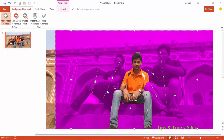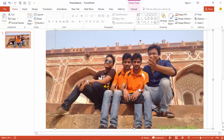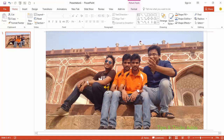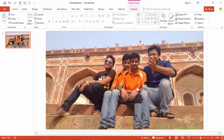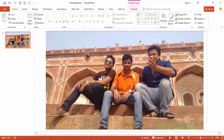Now editing has been done. To keep these changes, click on 'Keep Changes'. Now here you can see the photo — make it the same size and position as the back photo.